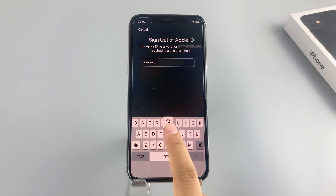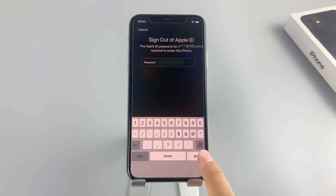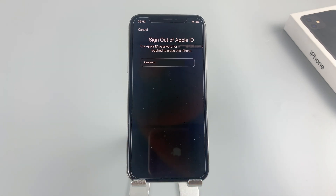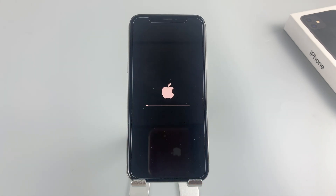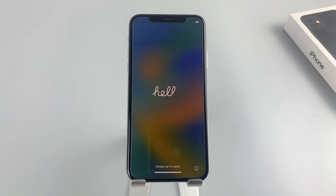Next, enter the Apple ID and password you logged into your iPhone X before. The process of resetting the iPhone X can take quite a bit of time depending on the amount of data there is to erase. After that, you can set it up as new.